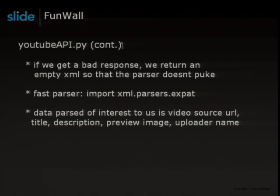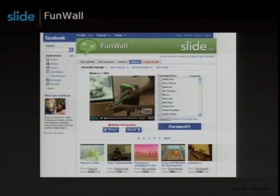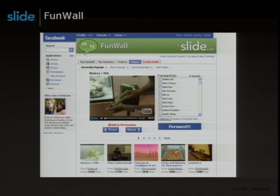So what happens when a user creates a video post? He sends it to his friends, they send it to their friends, and it becomes virally popular on Funwall. It might end up on our videos page, where we have a listing of recommended videos — the most popular at any given time on Funwall. In this example, we use YouTube's Chromeless Player as well as showing a list of videos.